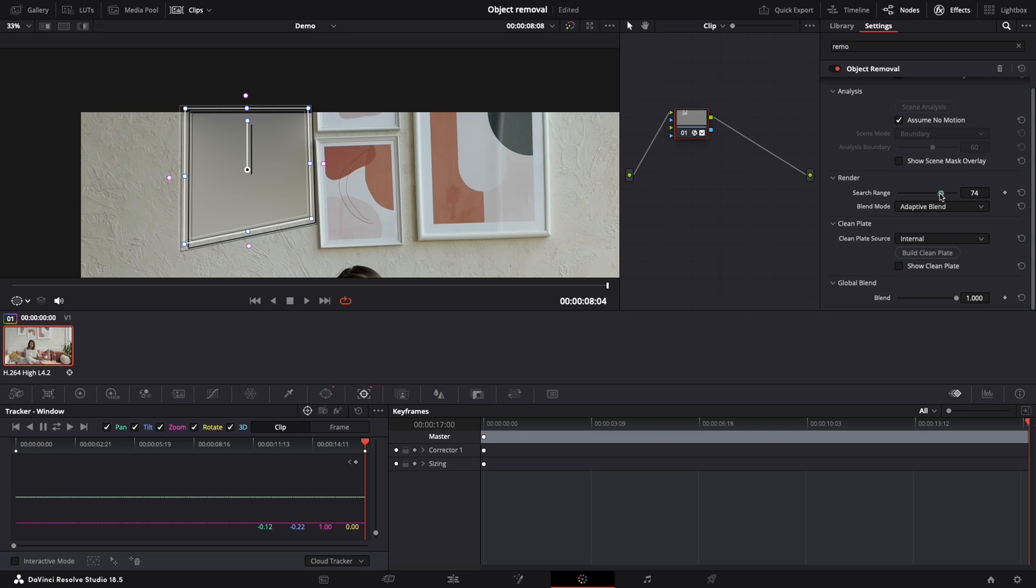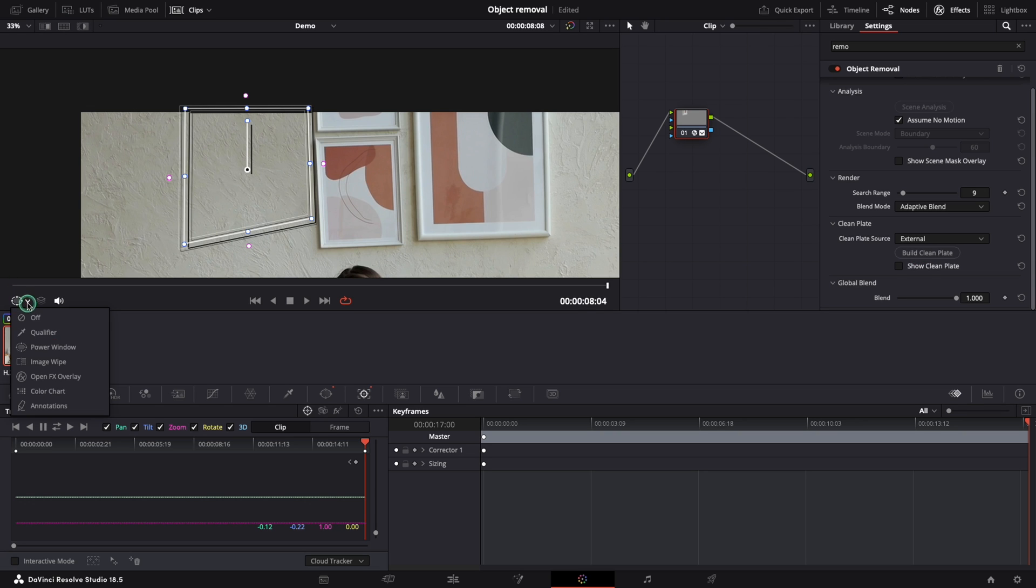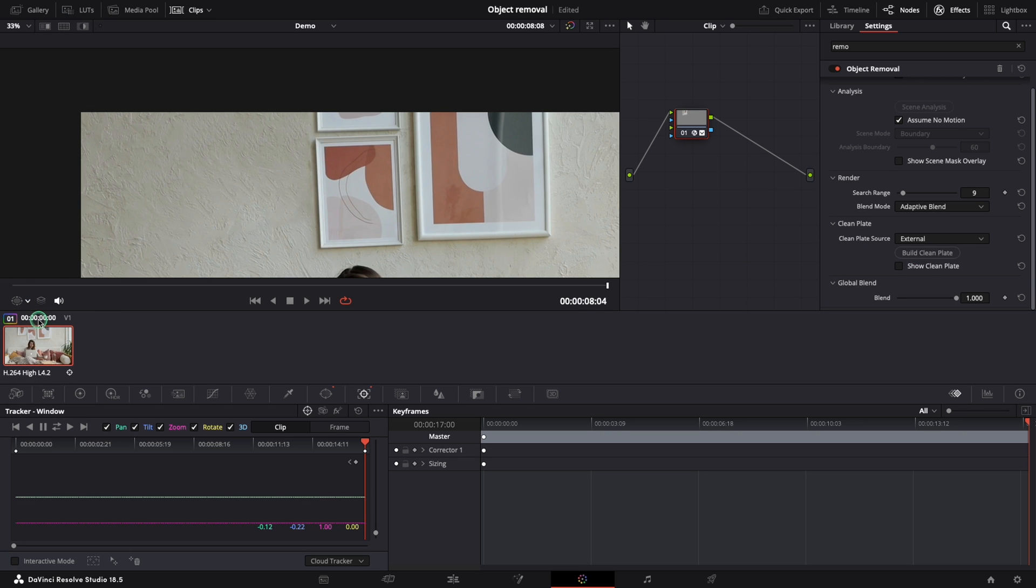For this example we need to change the source to external to find details from outside of the mask. Build Clean Plate takes a best-guess approach to generate a background that will replace our object. We can see the magic already.